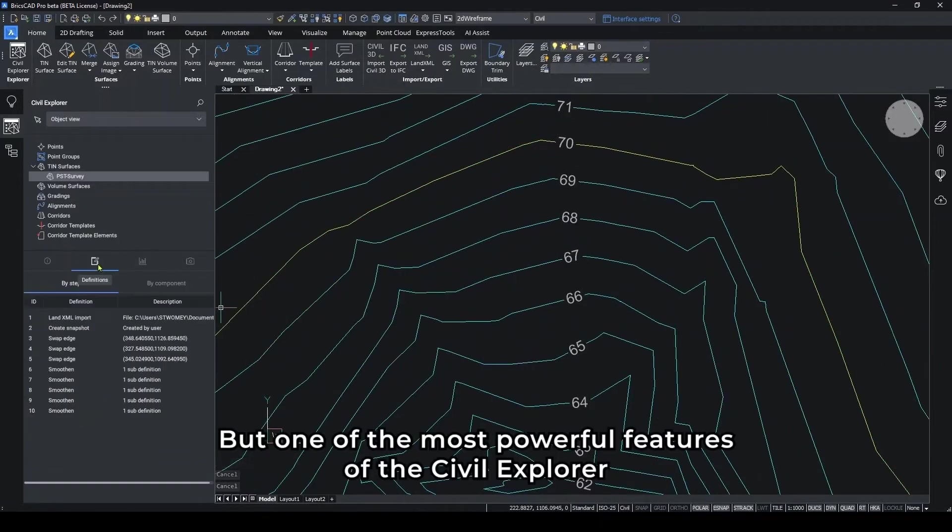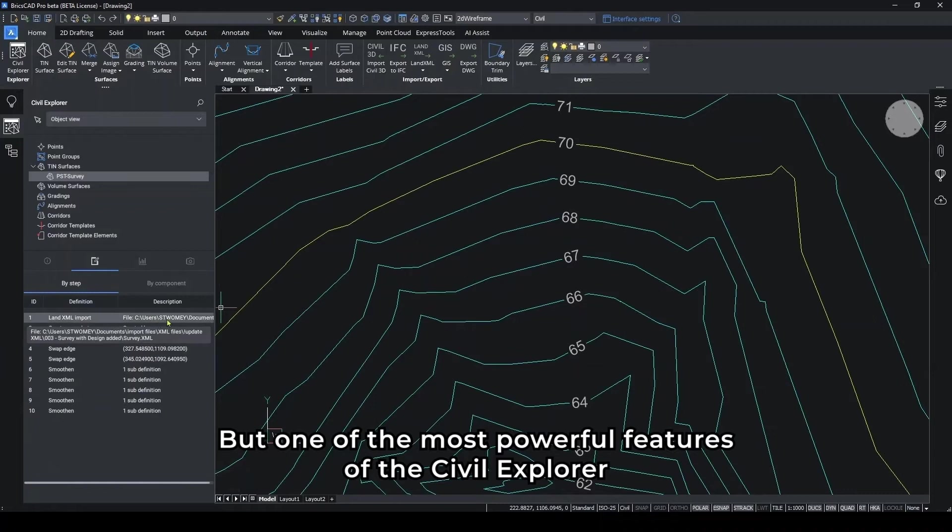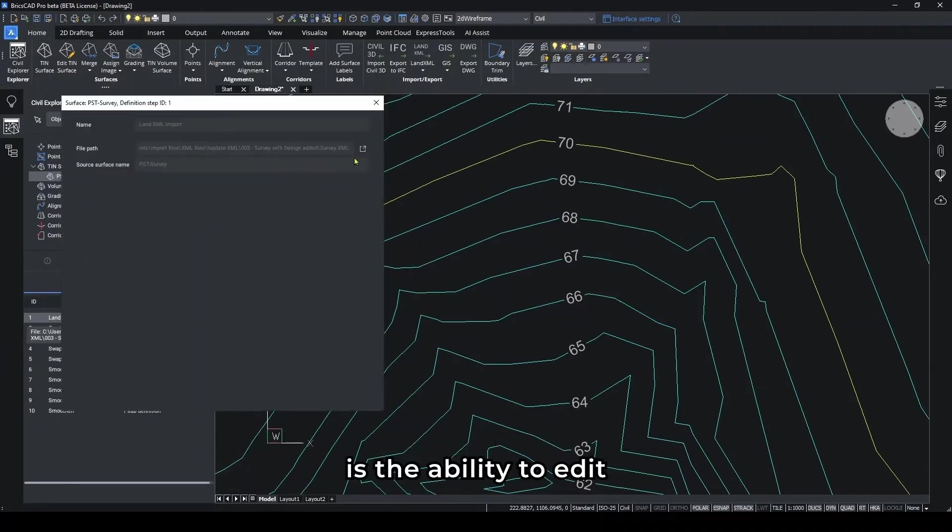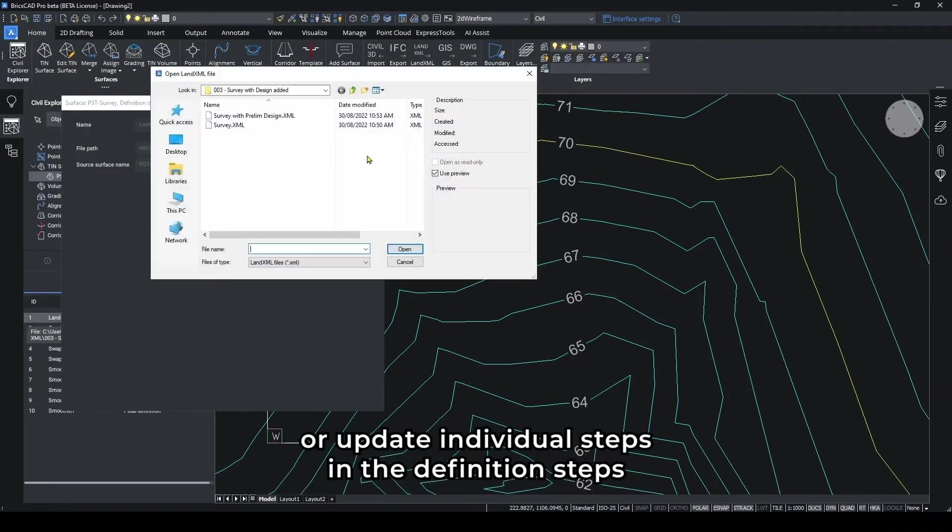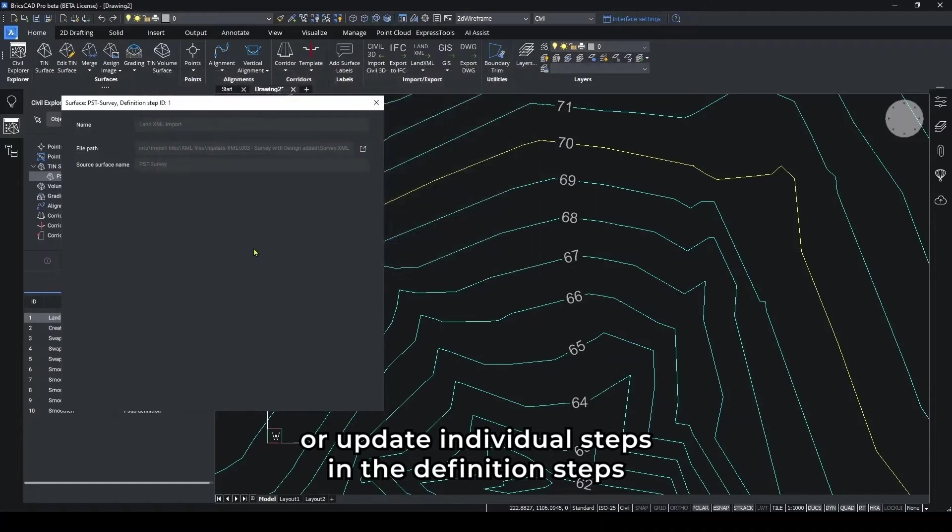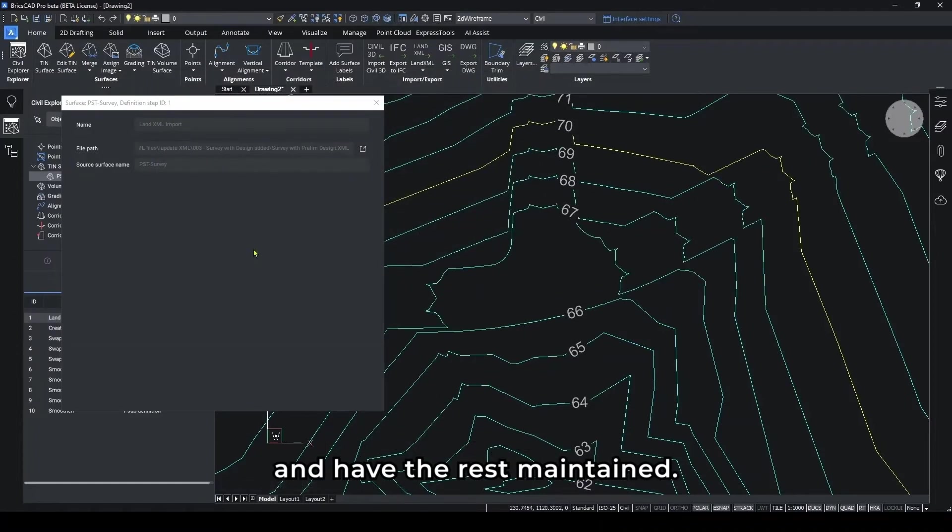But one of the most powerful features of the Civil Explorer is the ability to edit or update individual steps in the definition steps and have the rest maintained.